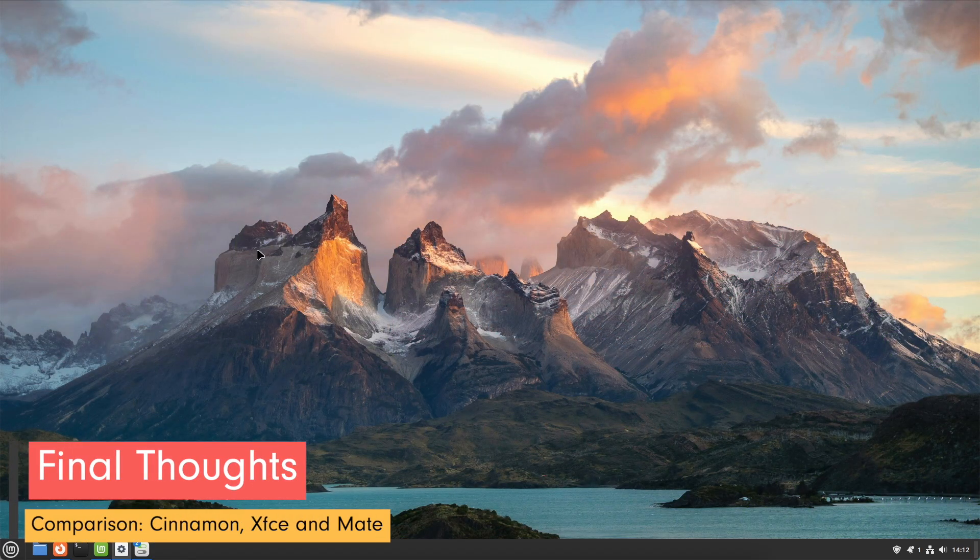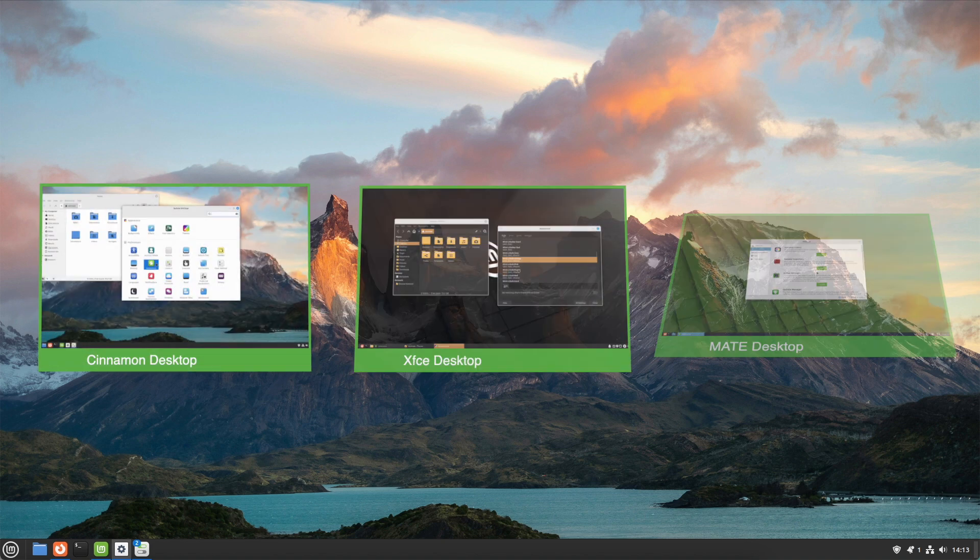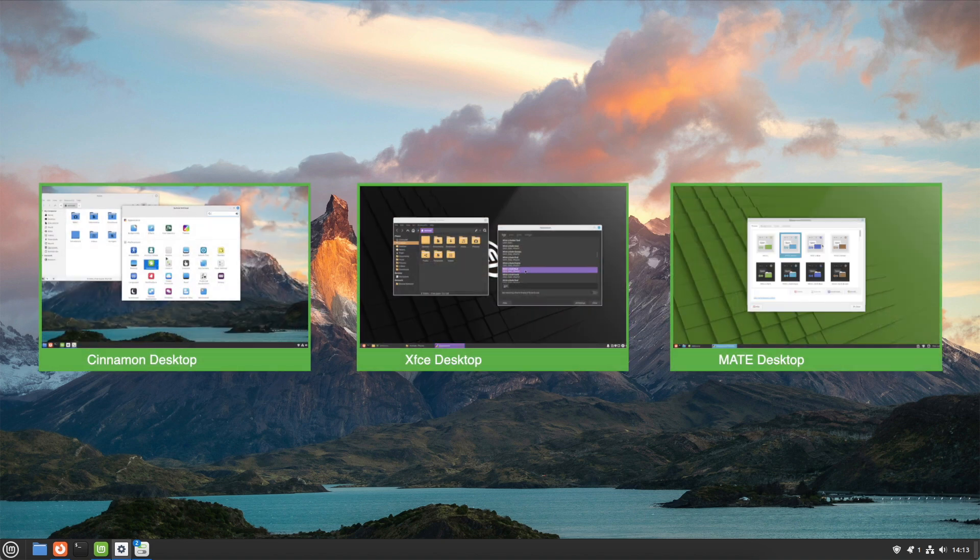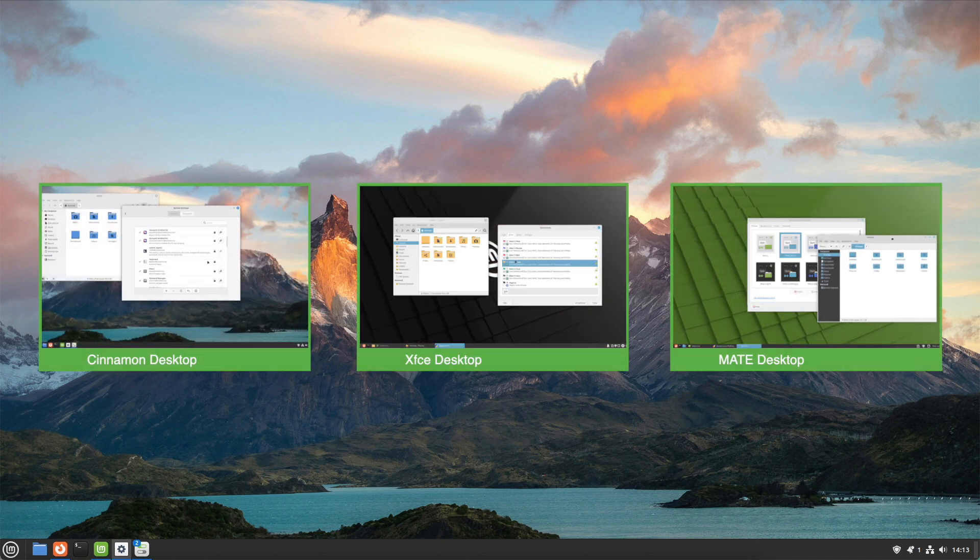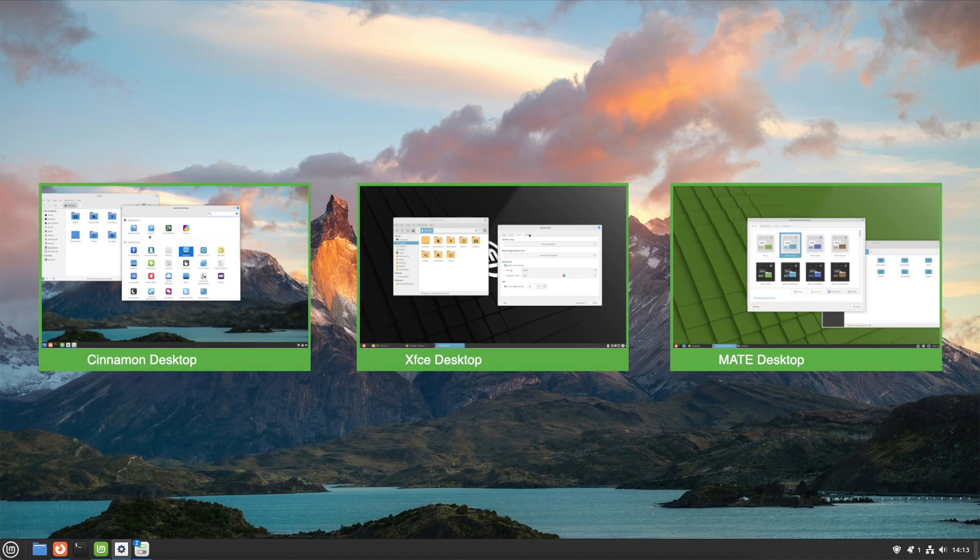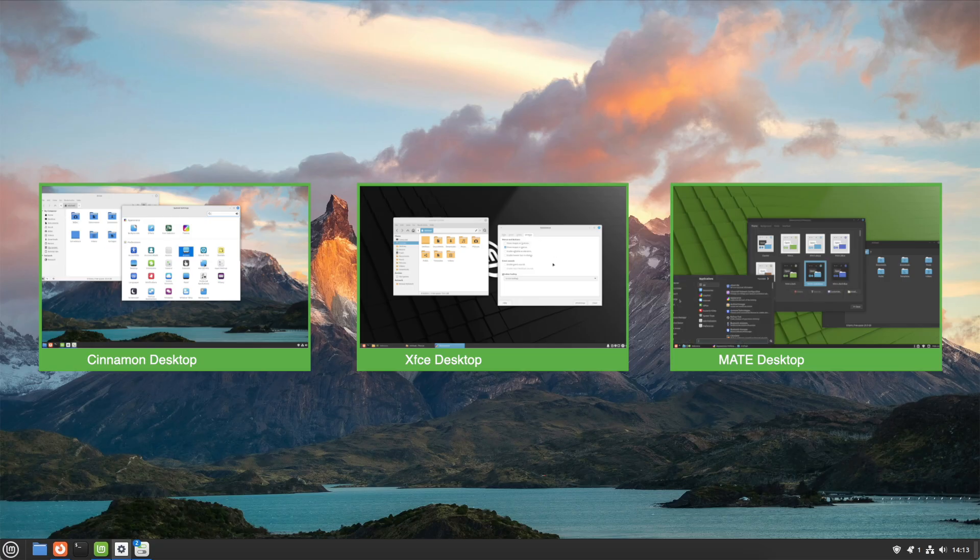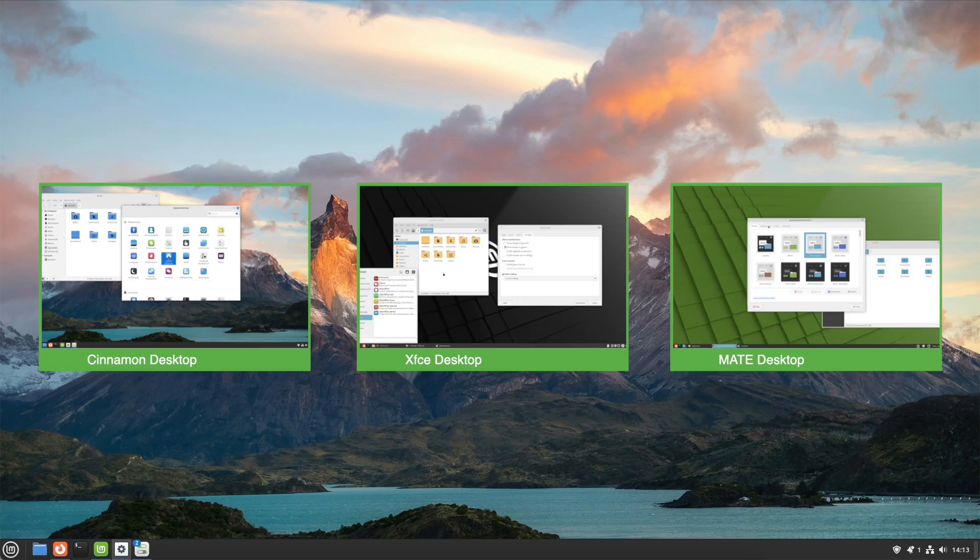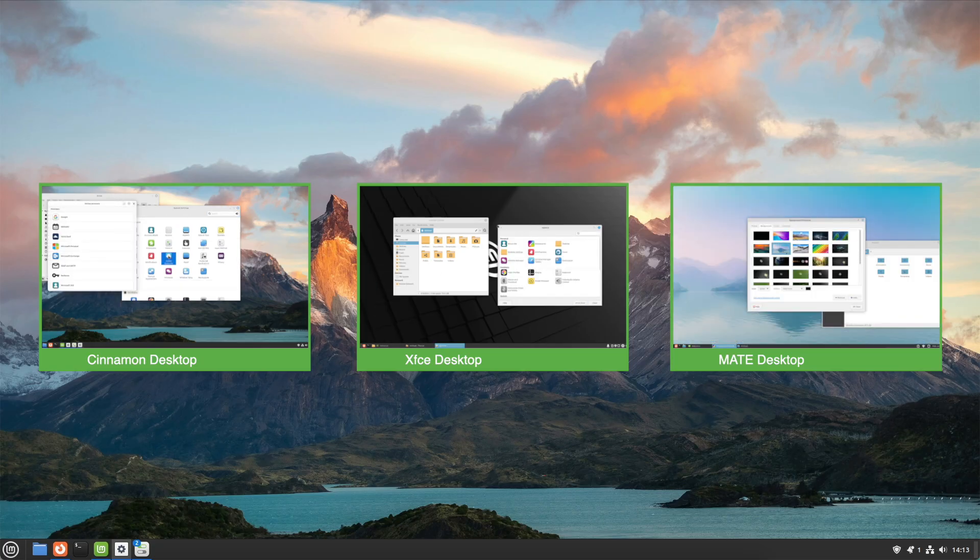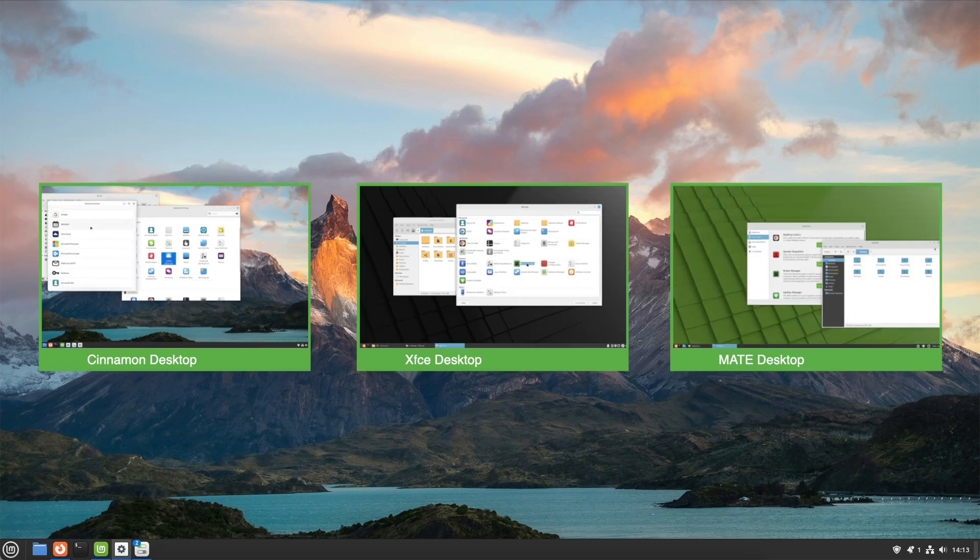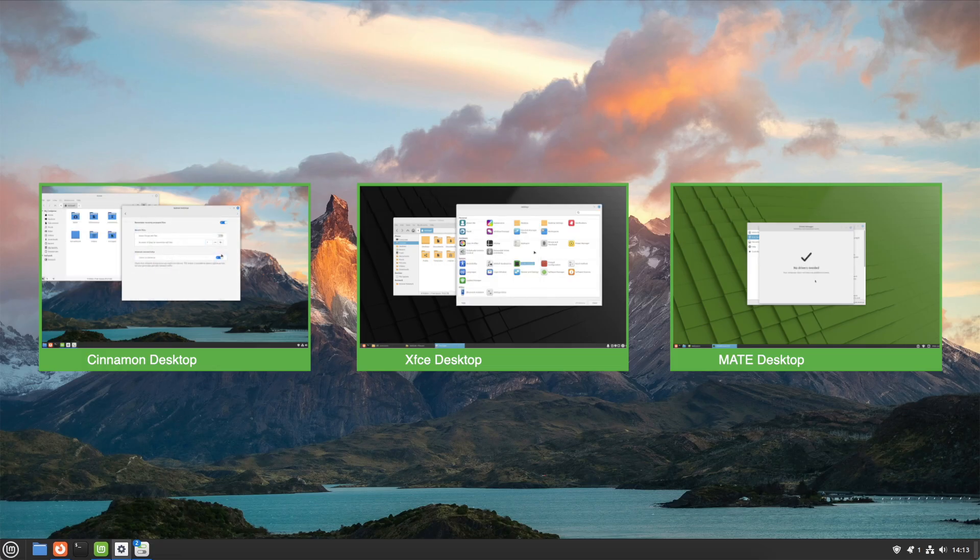Every edition of Linux Mint has its own strength and is tailored to different user needs. By trying out various editions, you can determine which one best suits your specific requirements and preferences. You may have felt a preference to one of the desktop versions during the video. If so, follow that feeling and you'll find the best desktop for you.